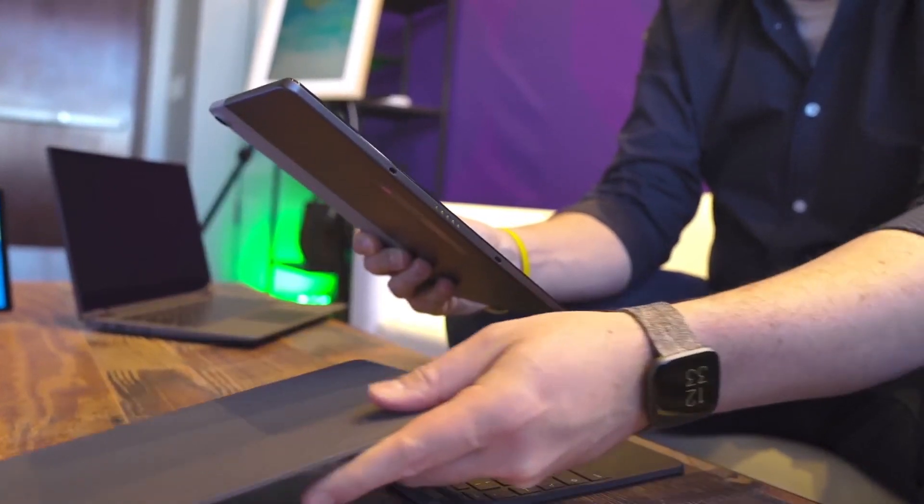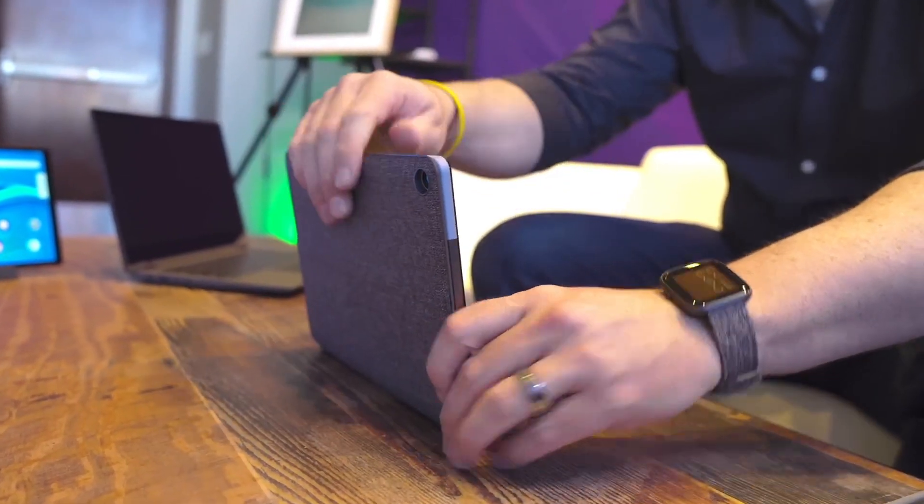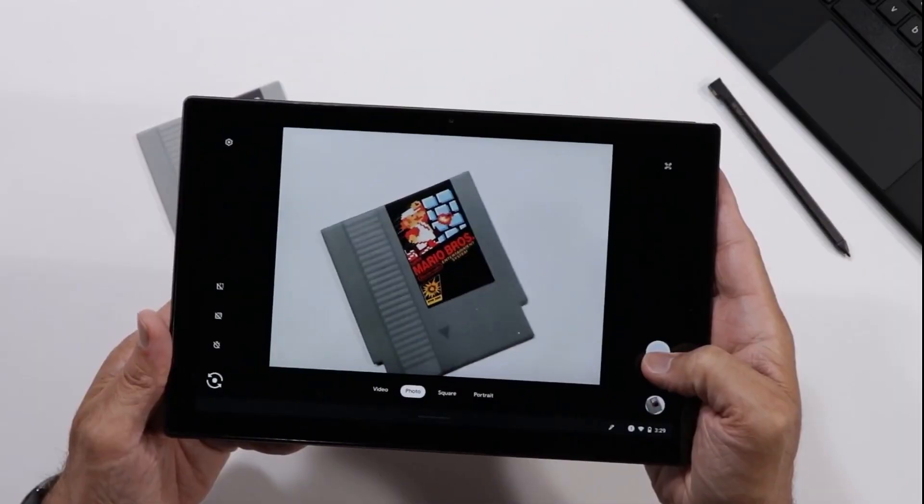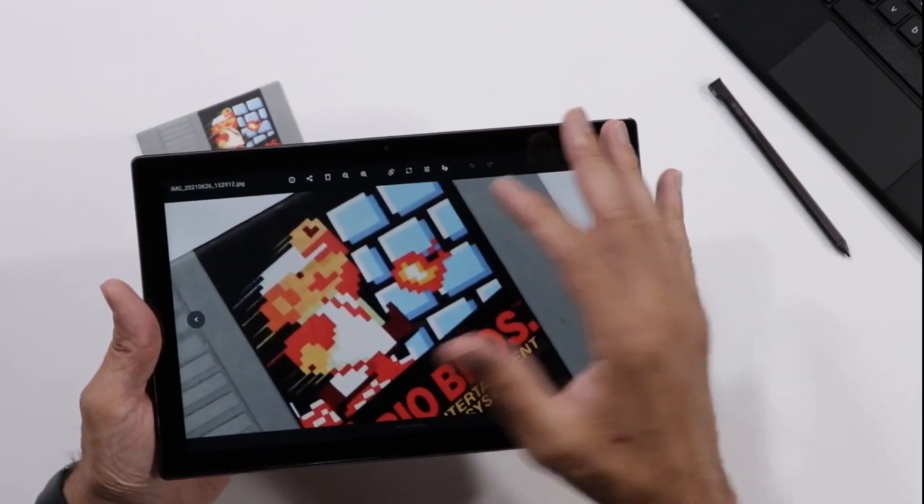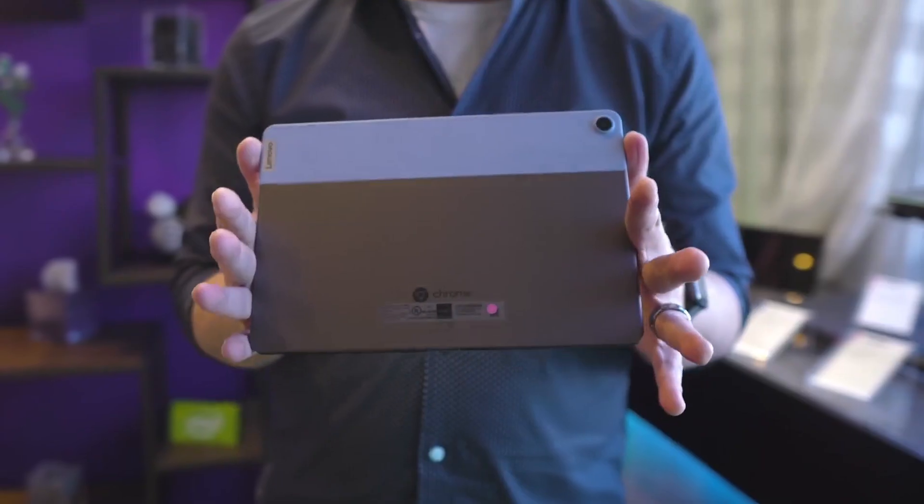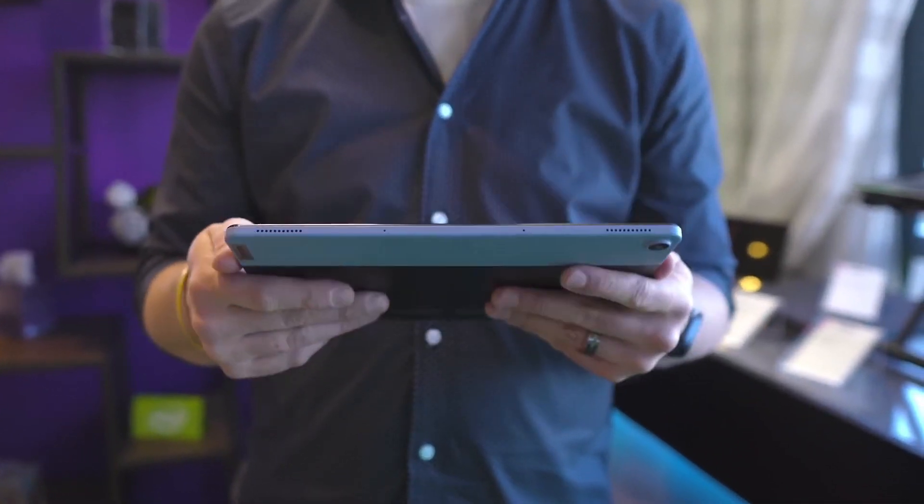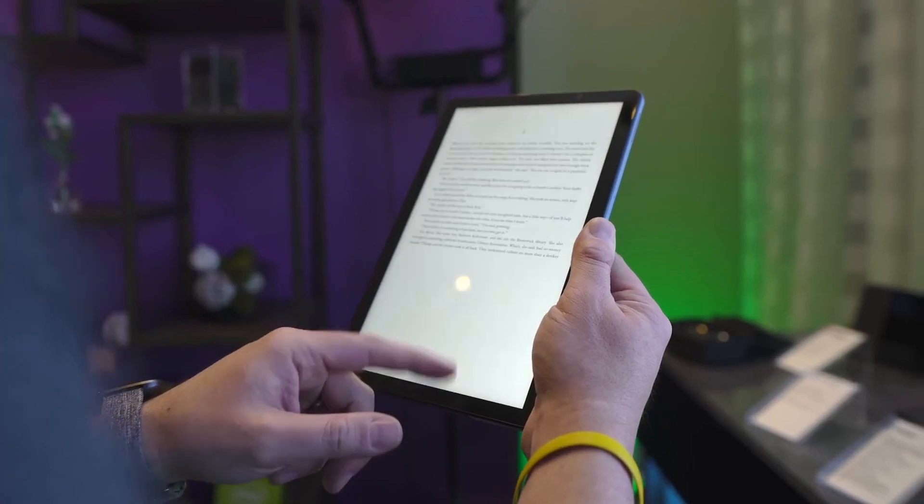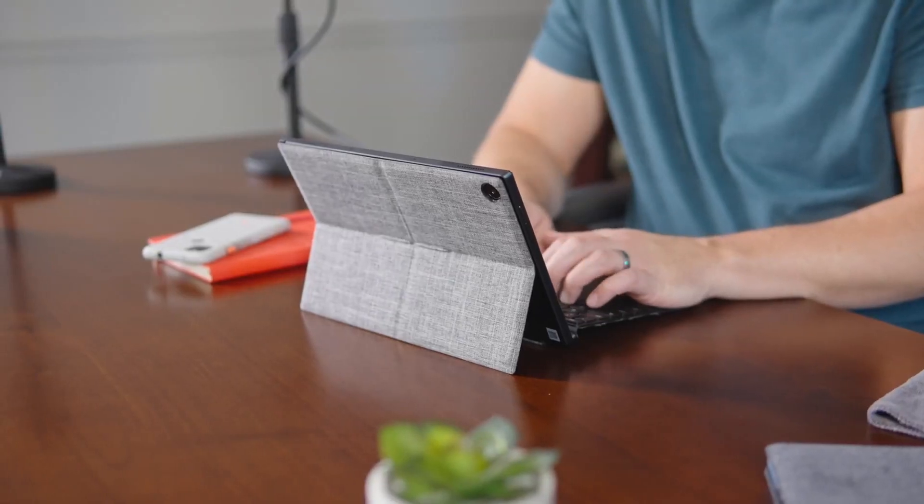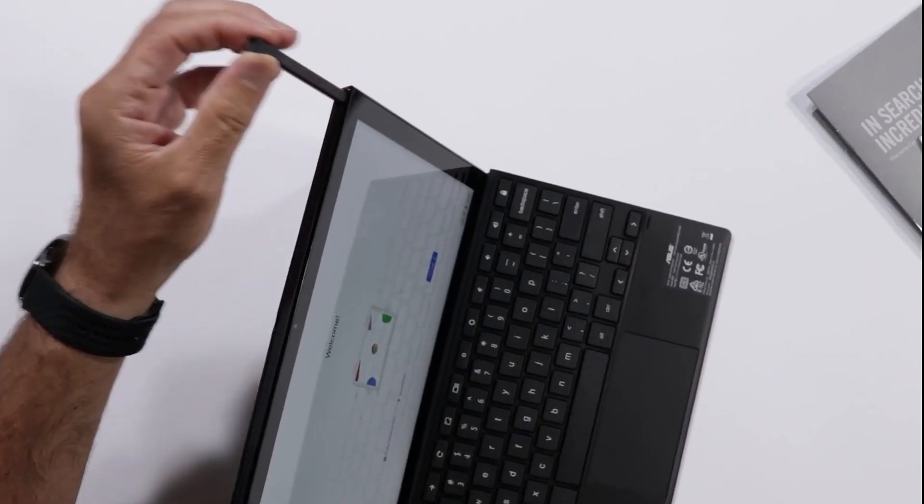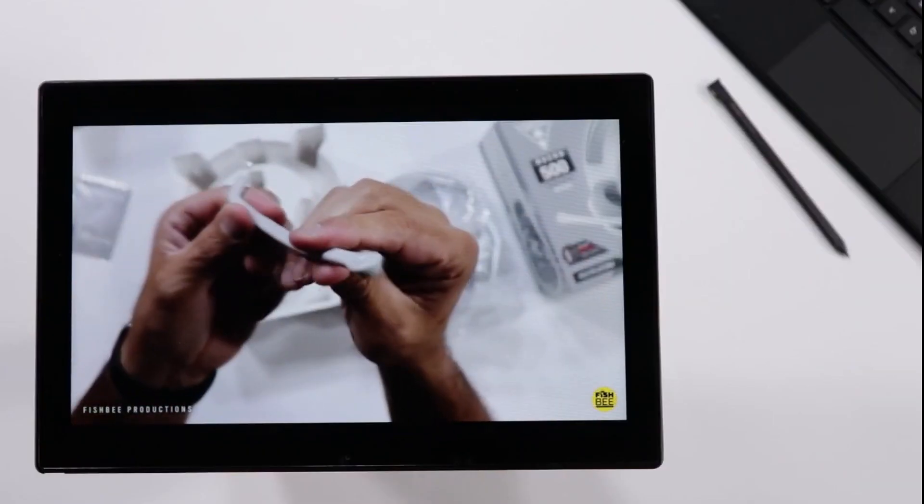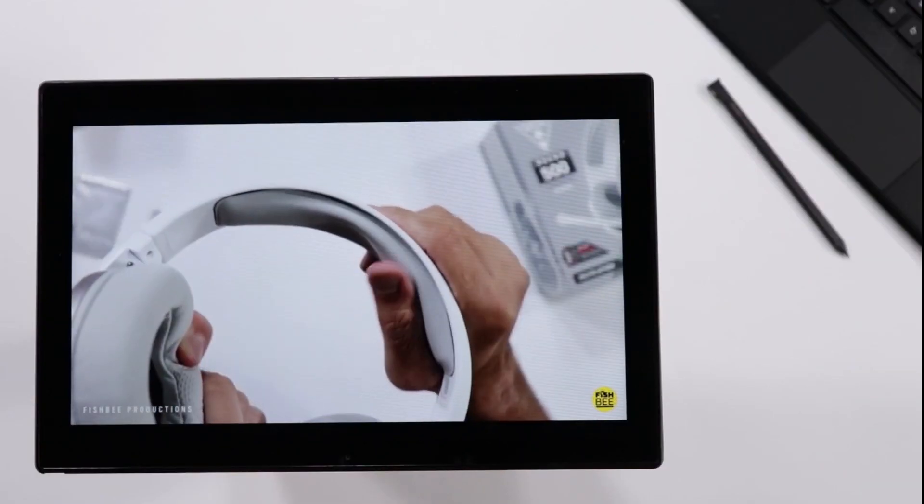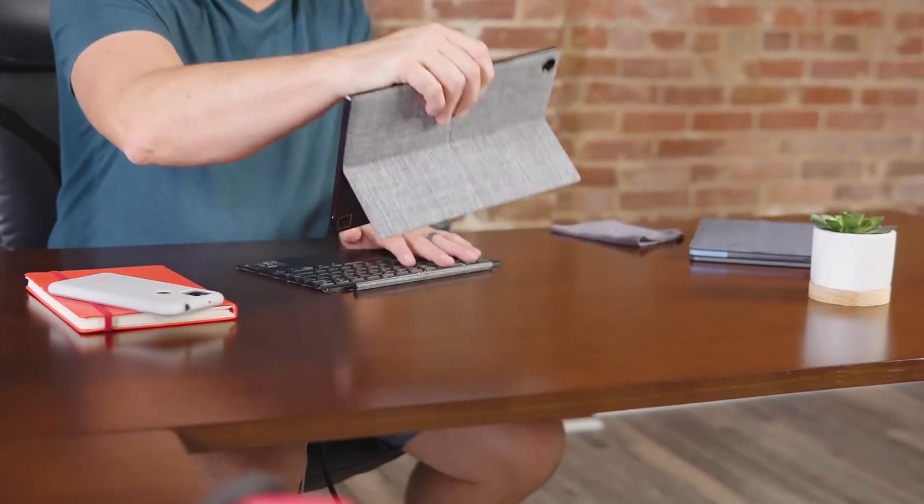One of the standout features of the Asus Chromebook Detachable CM3 is its excellent battery life. With nearly 12 hours of use on a single charge, you can take this laptop with you on the go without worrying about finding an outlet. And when you do need to charge it up, the included USB-C charger can power up the battery quickly. If you're in the market for a lightweight, versatile, and durable laptop that can handle everyday tasks with ease, the Asus Chromebook Detachable CM3 is an excellent choice.